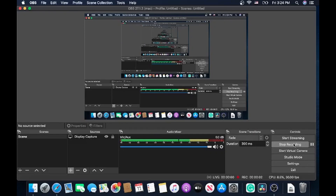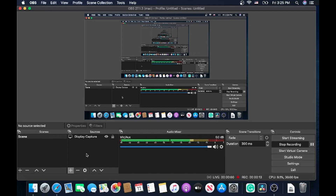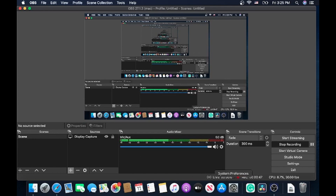The first time you download OBS you will have a blank screen. Let me show you how you can set up OBS for live streaming or for whatever you want to use it for. After you install OBS and open it up, you will have to go to your computer and give OBS access to use the camera, the microphone, and screen sharing.